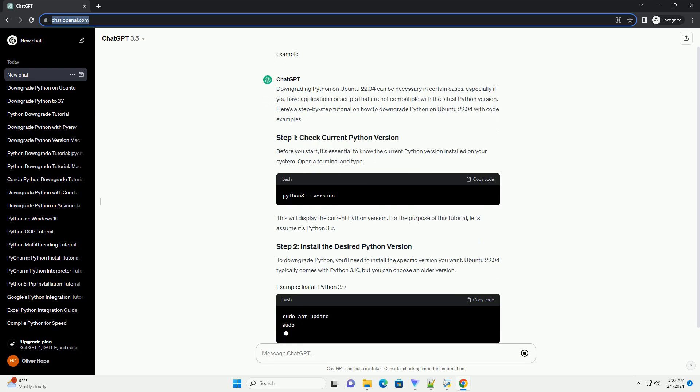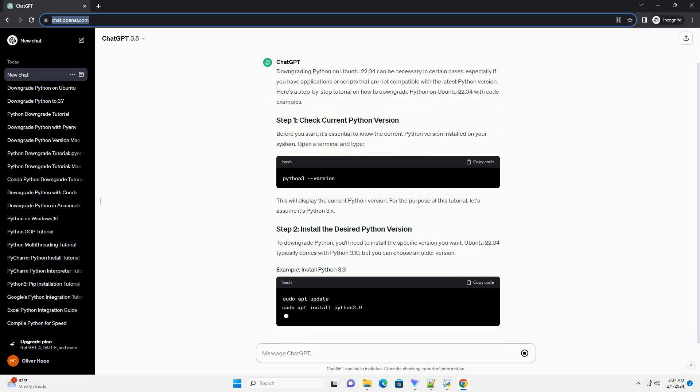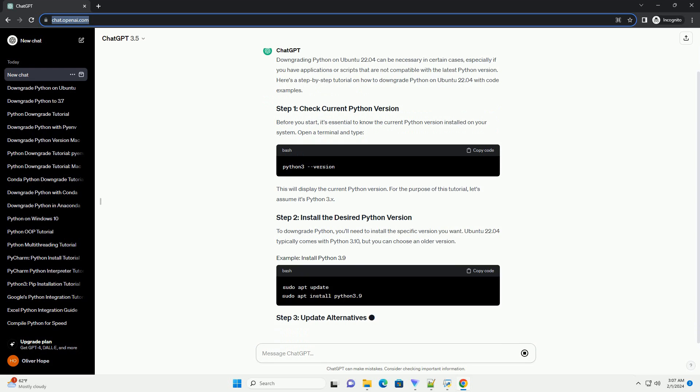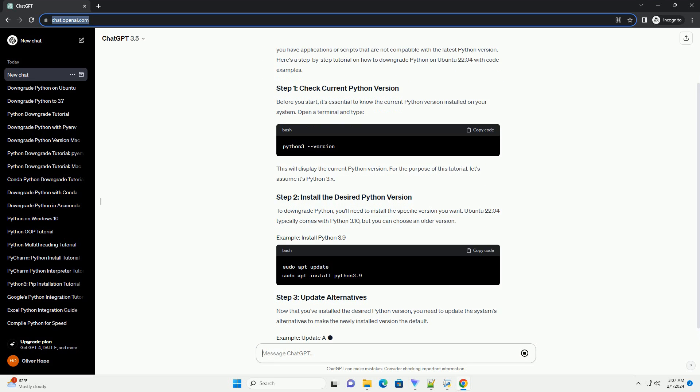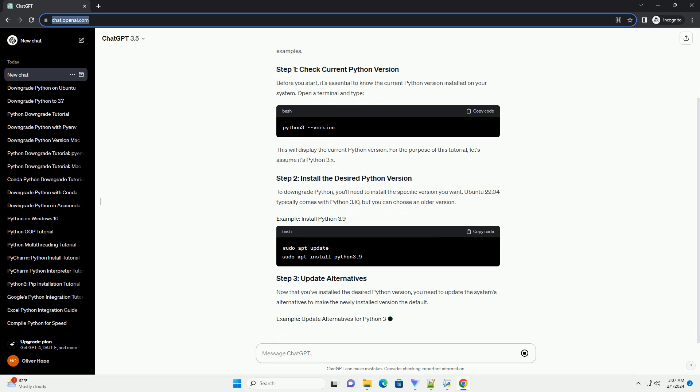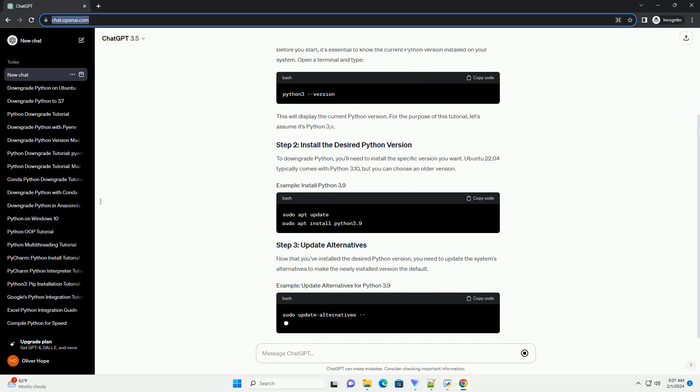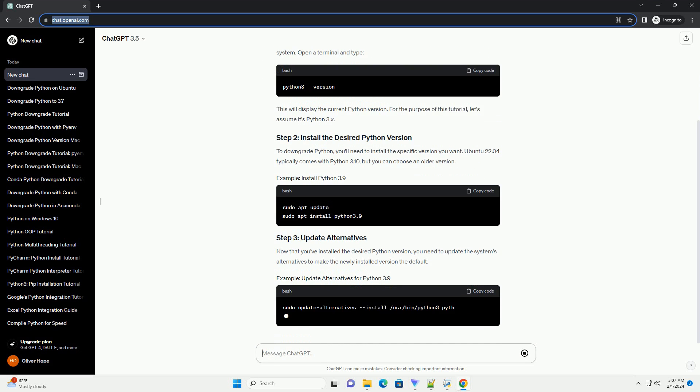Open a terminal and type. This will display the current Python version. For the purpose of this tutorial, let's assume it's Python 3.x.